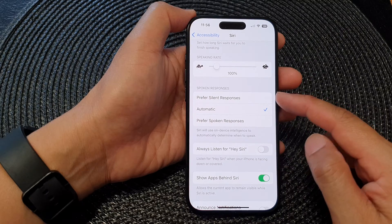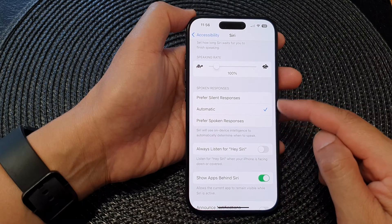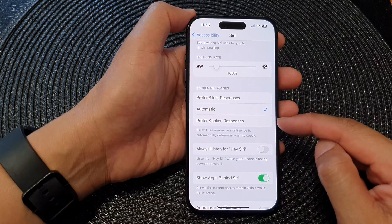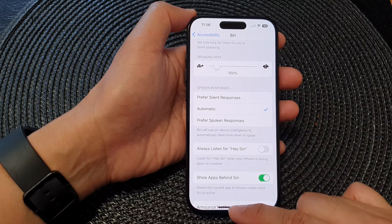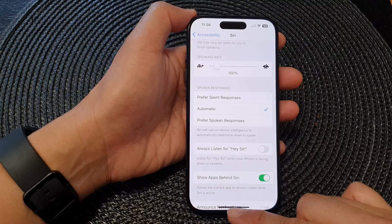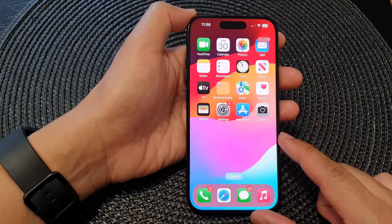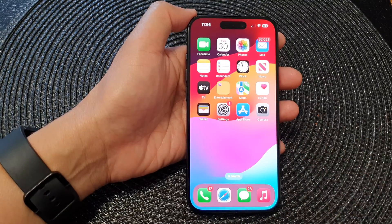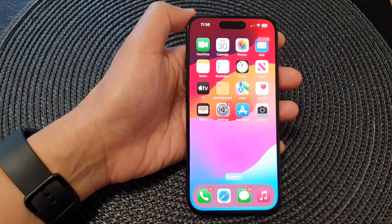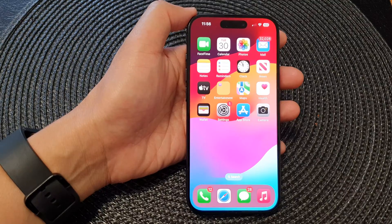Select one of the available options, and then you can swipe up to go back to the home screen. Thank you for watching this video. Please like and subscribe to my channel for more videos.